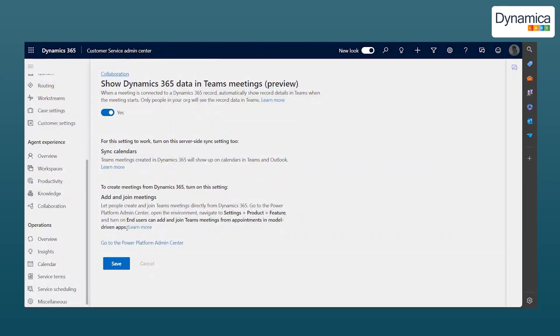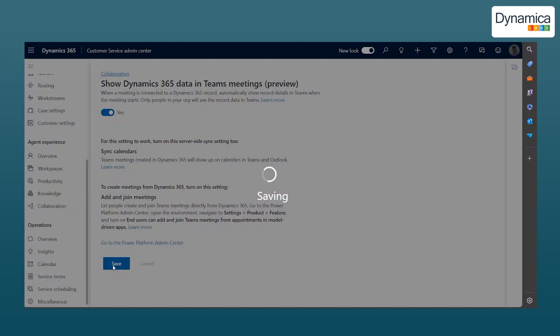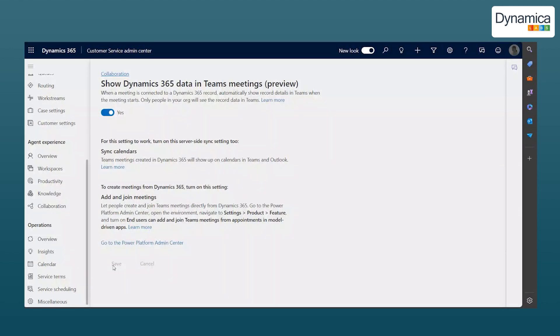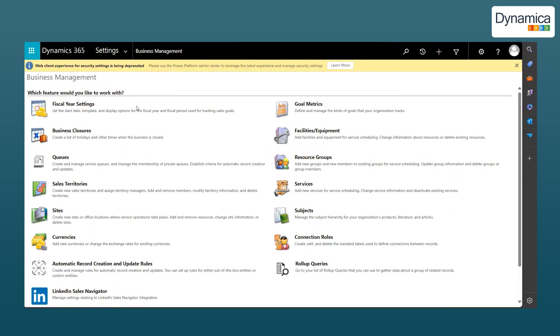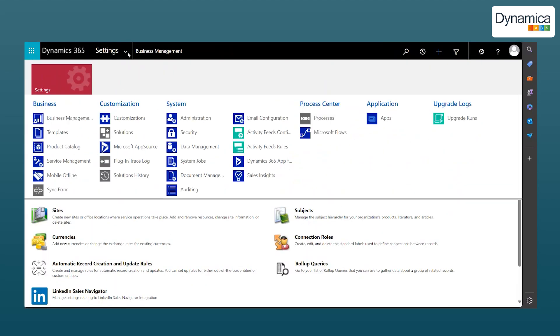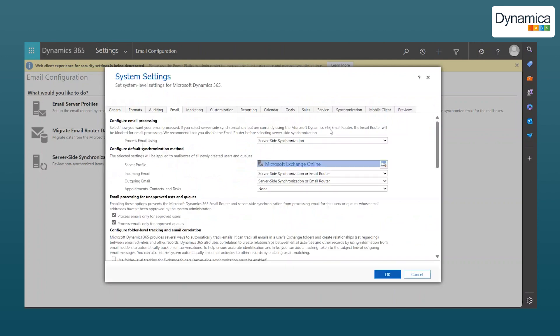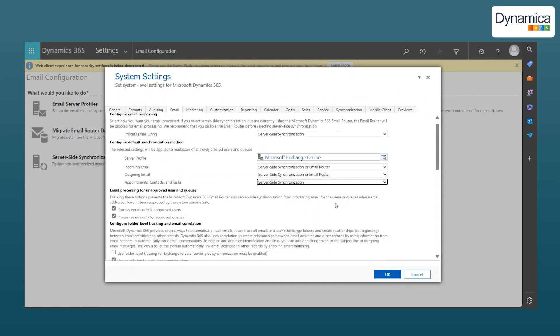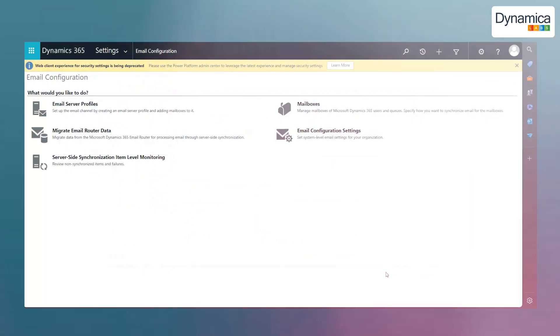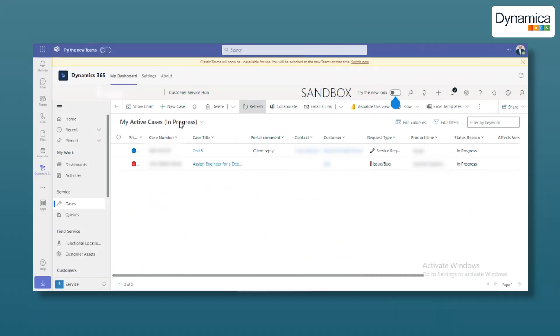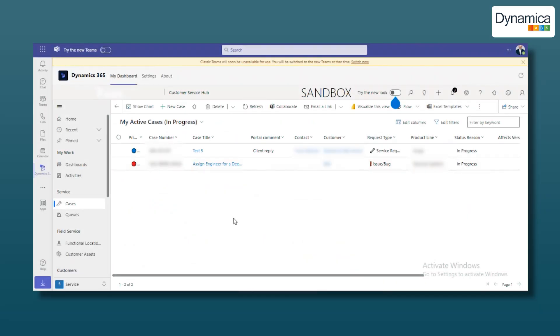Additionally, the user scheduling the meeting must configure mailbox synchronization on the server for incoming and outgoing emails and meeting contacts. Without these settings, the integration with Teams will not work. We assume that you have all these settings in place and that your administrator has already configured them.